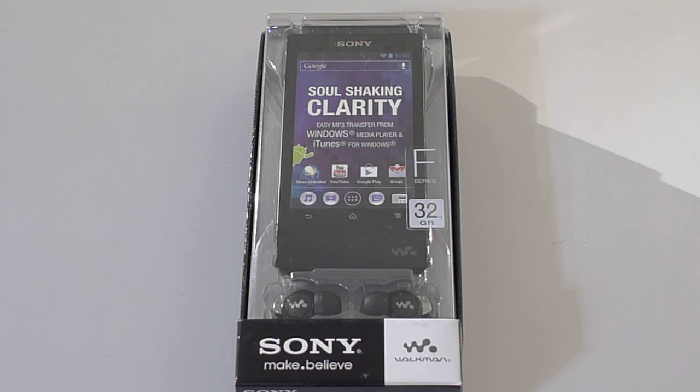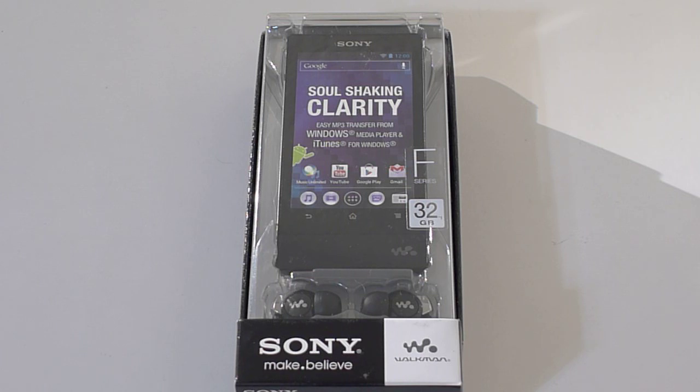This is nothing like the Walkman that we used to know. Walkman's been around for a long time. The brand started from being a radio, then a cassette, and then an MP3 player.